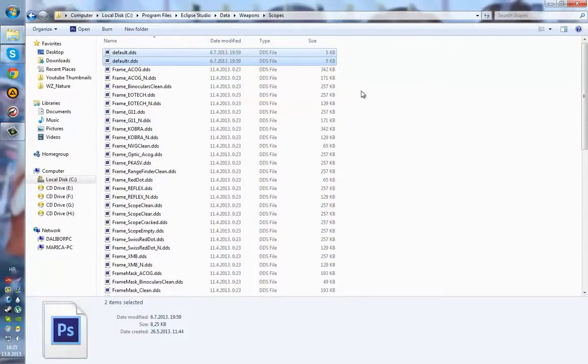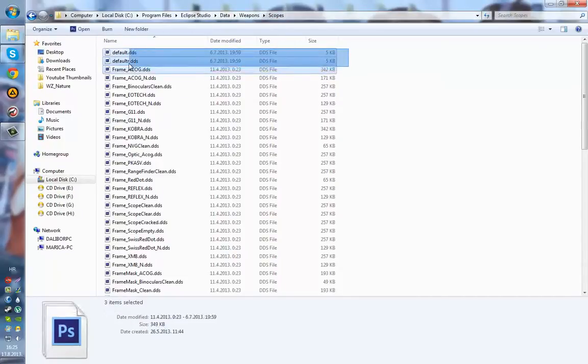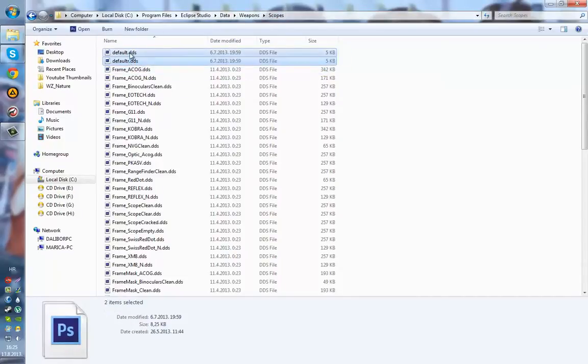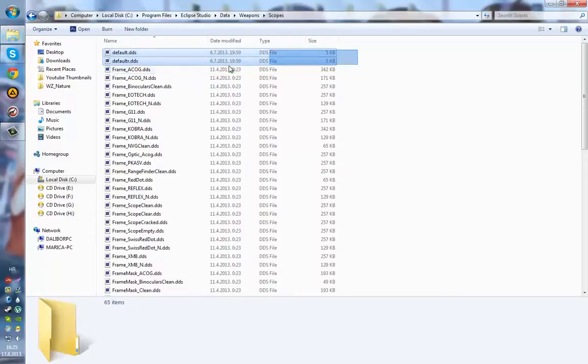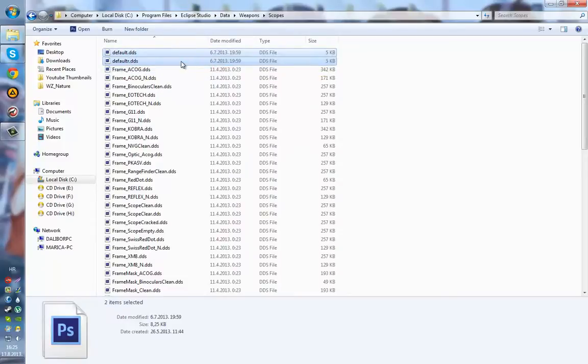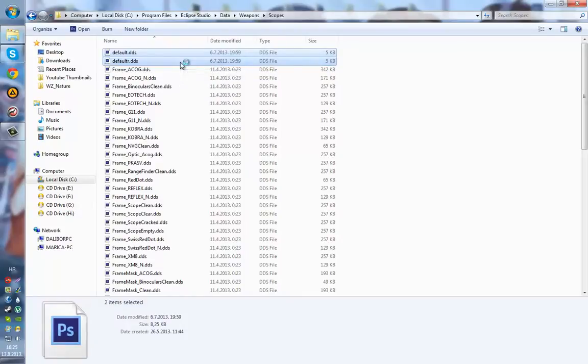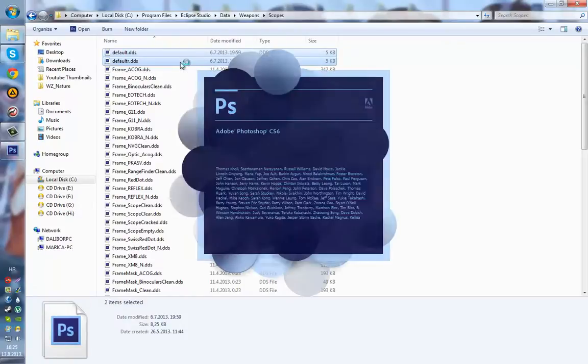To start things up, first you need to go to your data weapons scopes folder. There you will find two files, default and default_R, which are DDS files. These are the normal crosshair, so let's just start by opening them up in Photoshop.